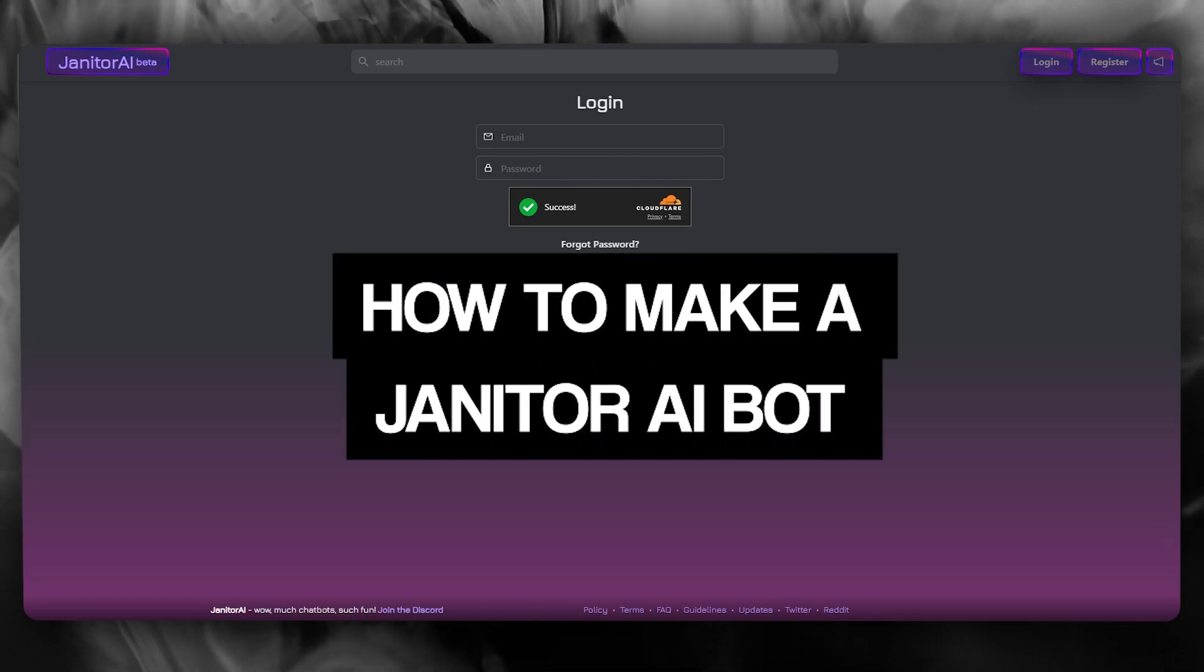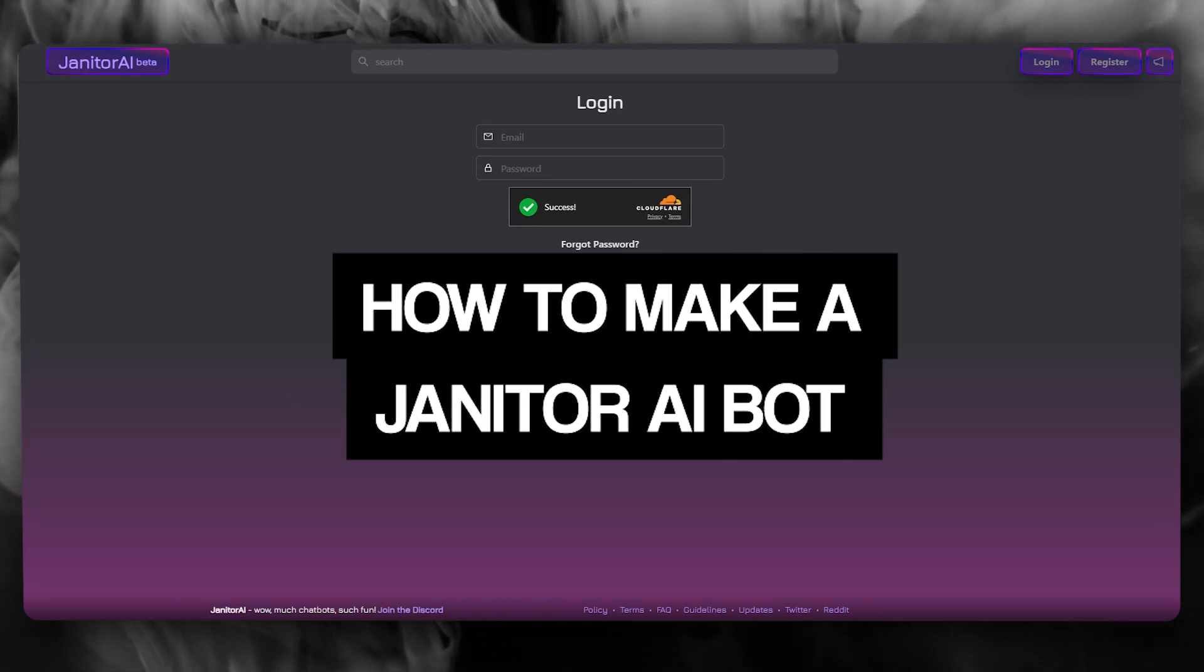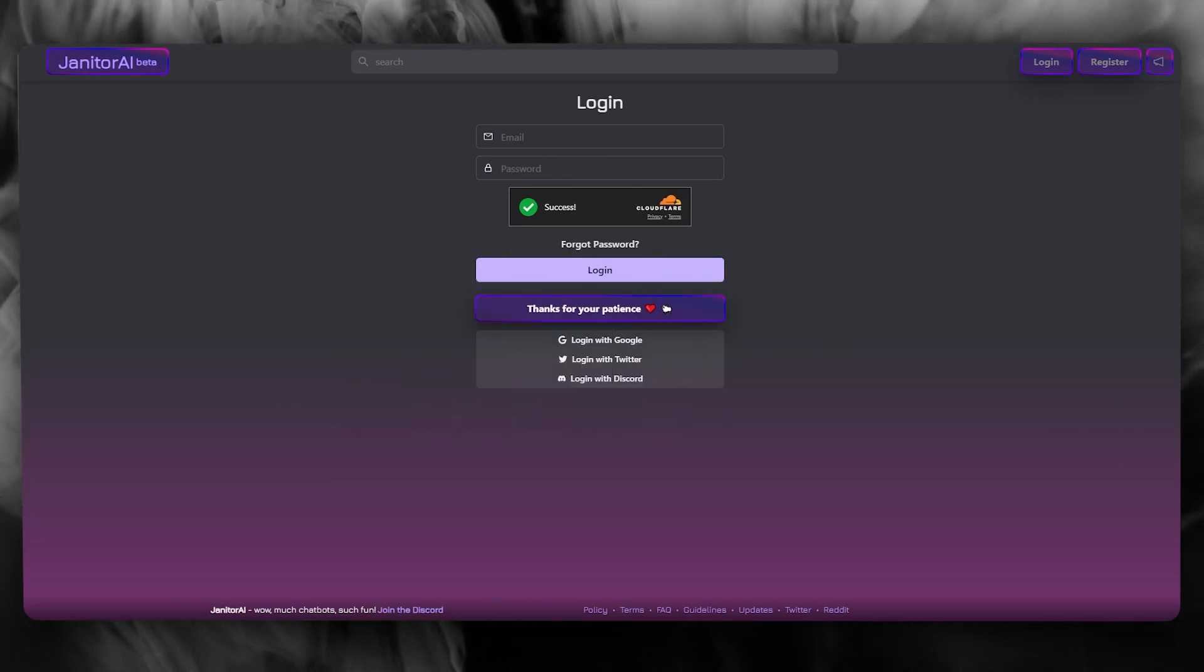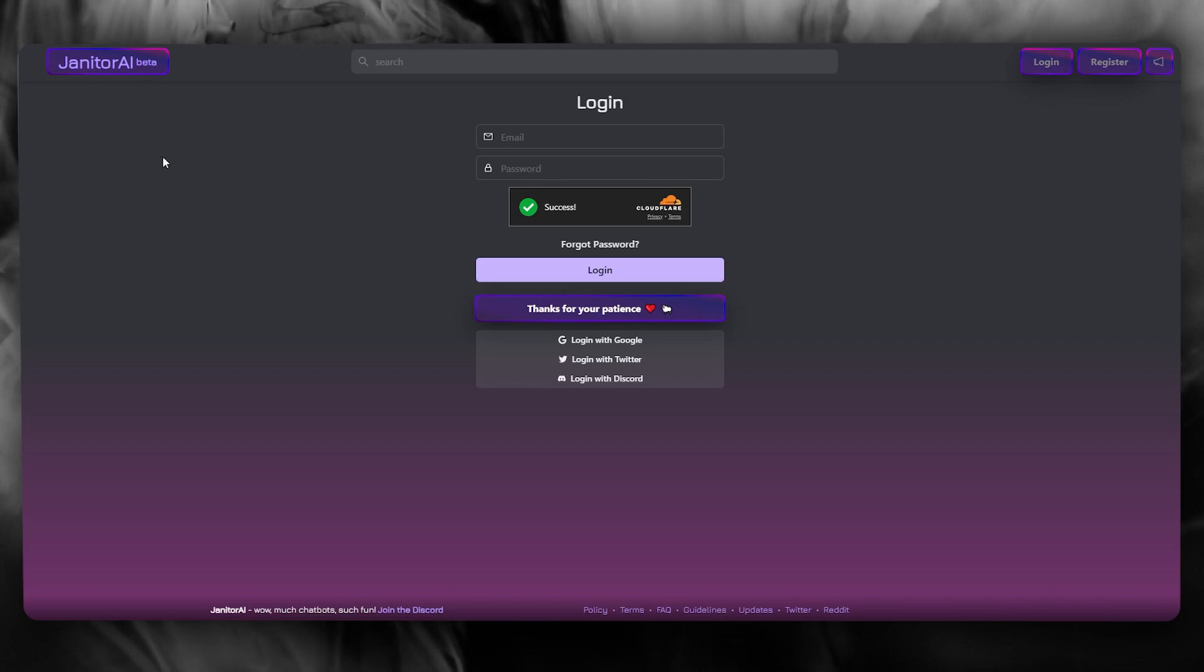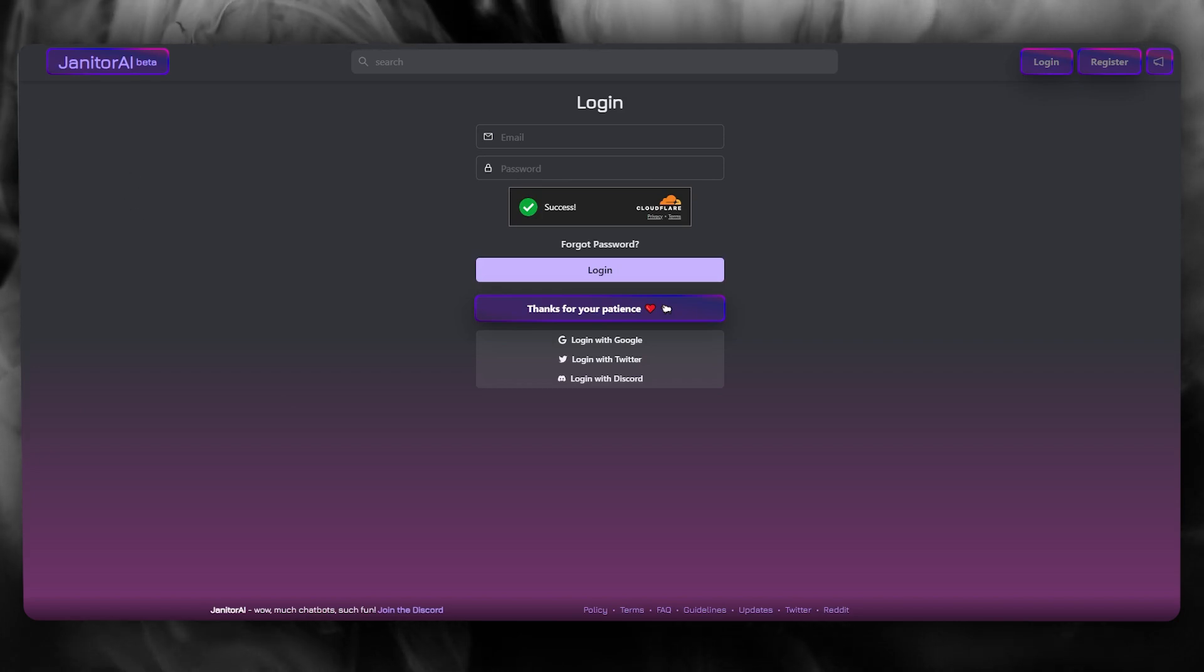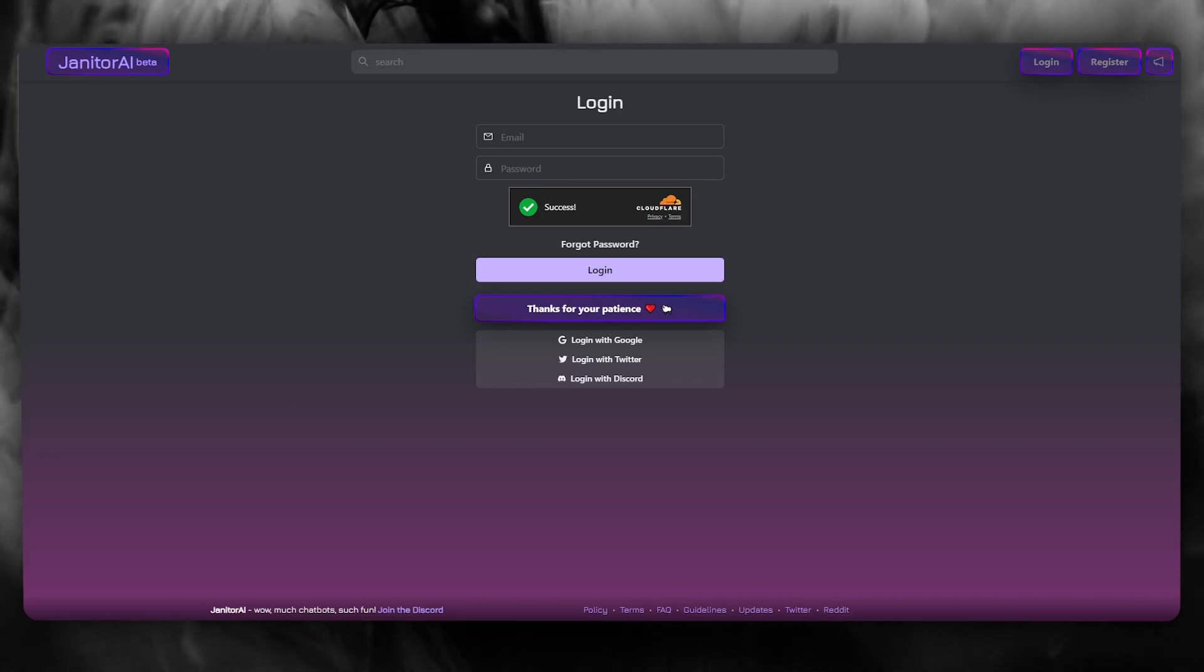How to make a janitor AI bot 2025. In this video, we're going to be talking about janitor AI and how you can make your very own bot on janitor.